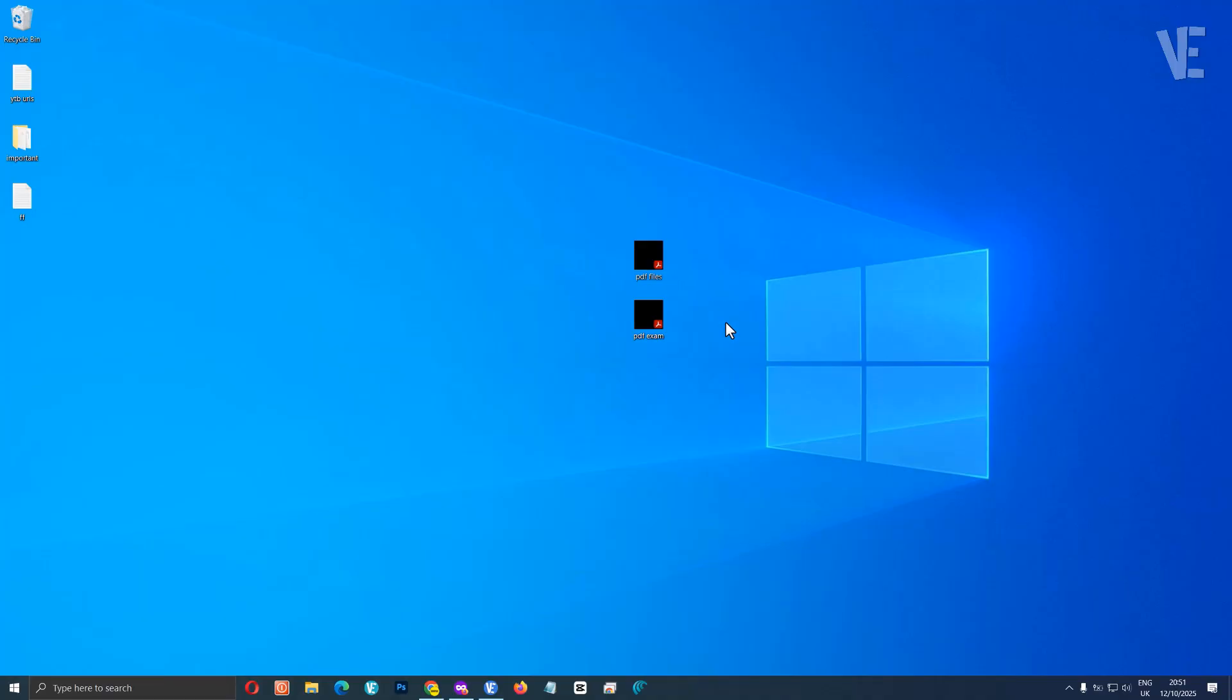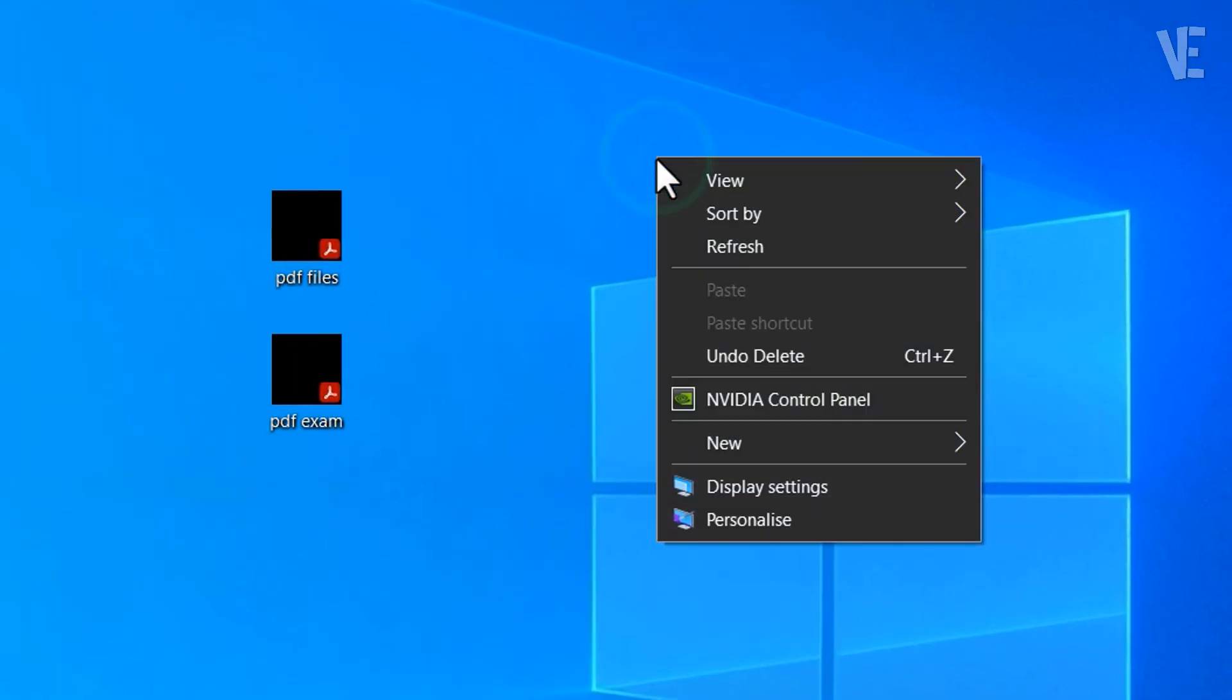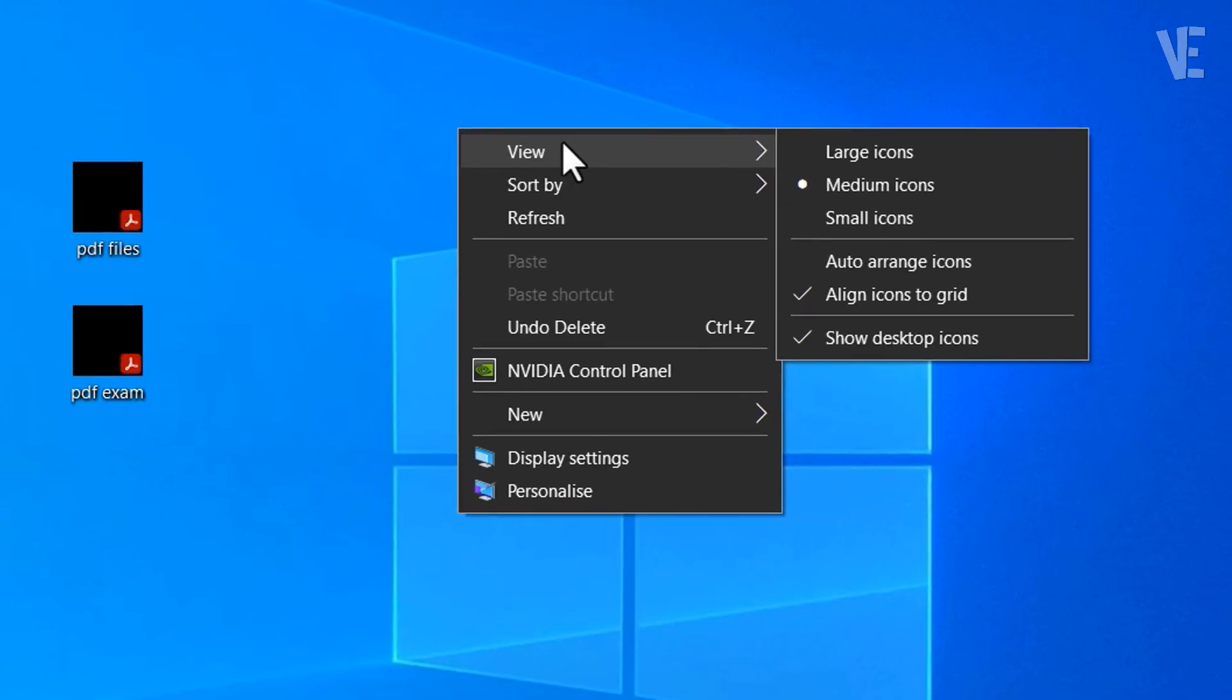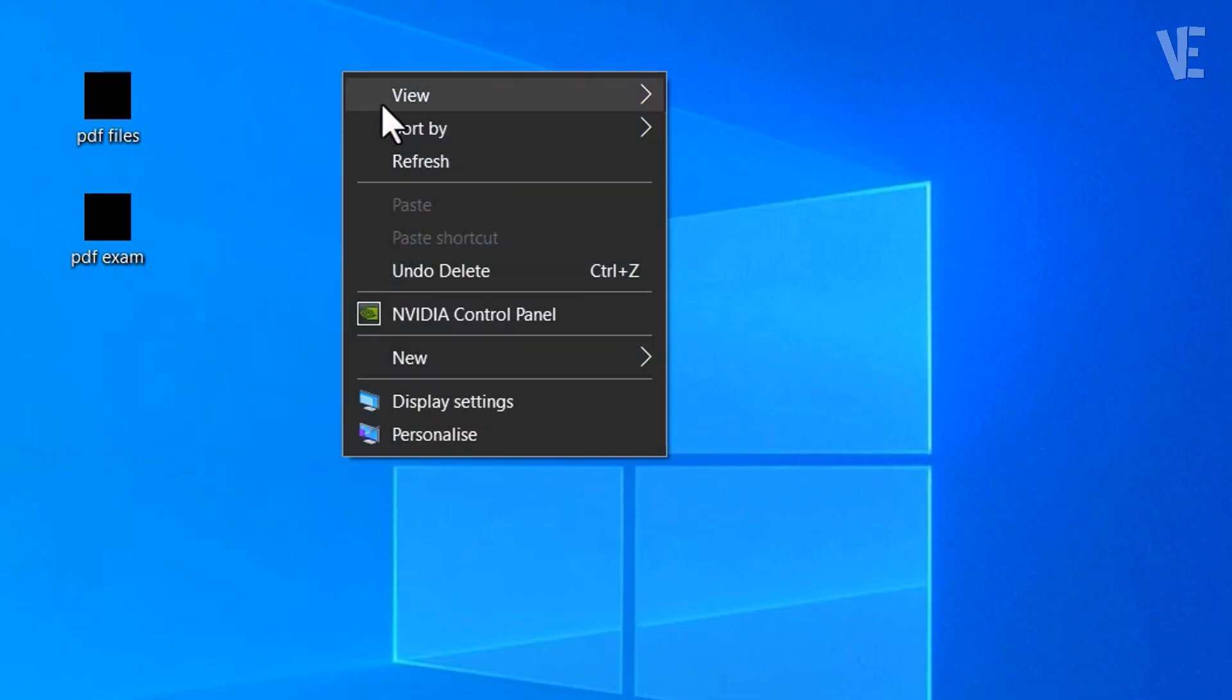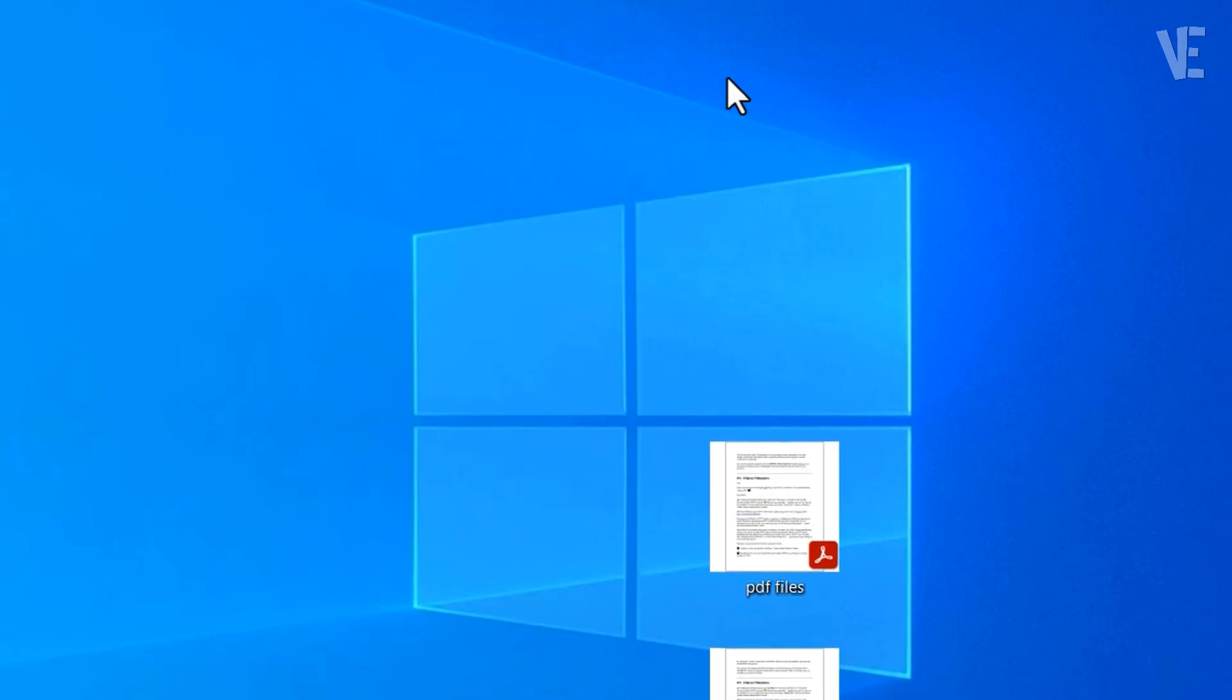Method 1, let's start with the easiest method. Right click on an empty area of your desktop, and then hover your mouse over the view option. Now, from the list, switch between the icon sizes, try small icons first, and if that doesn't work, change to medium or large icons, one by one.